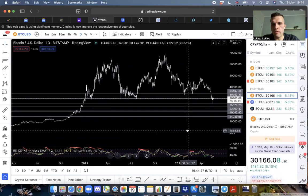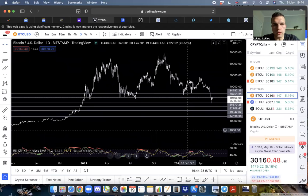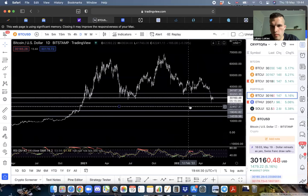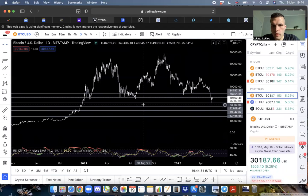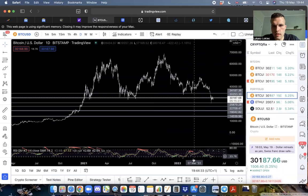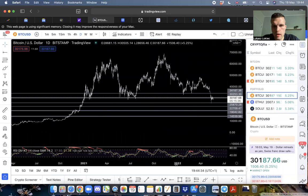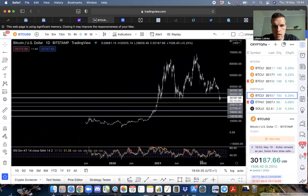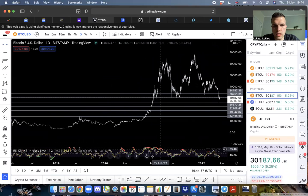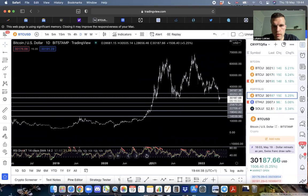Here are some of the levels that I'm watching. If we really zoom out...